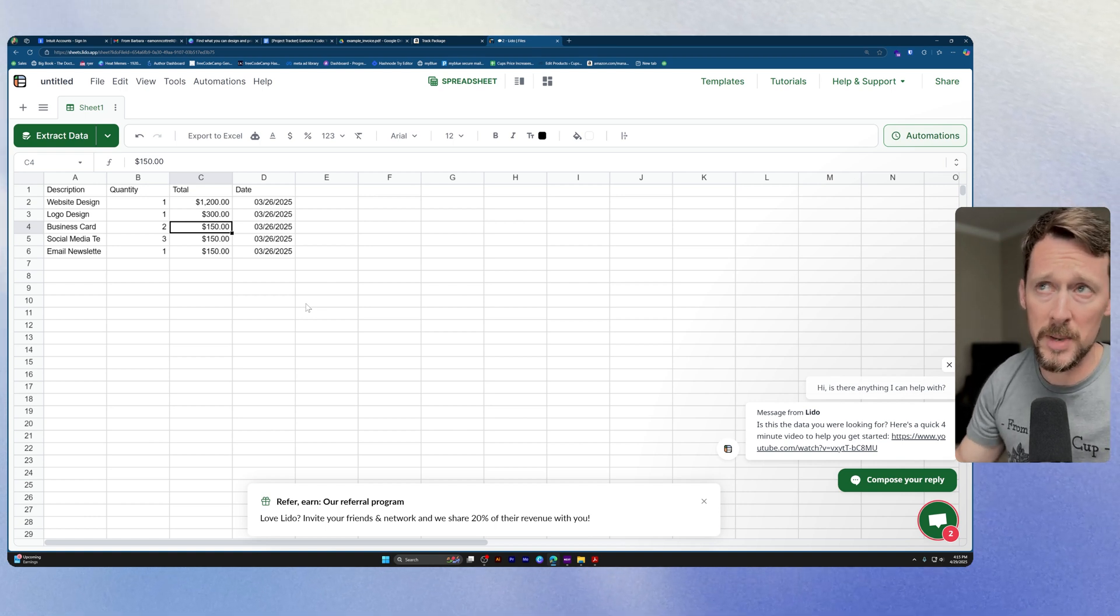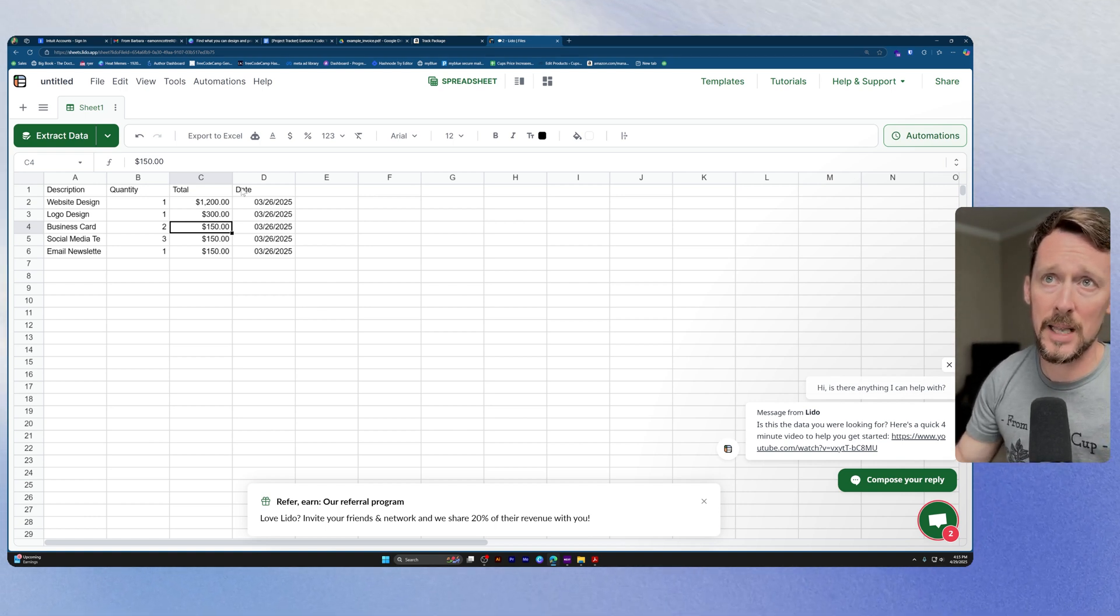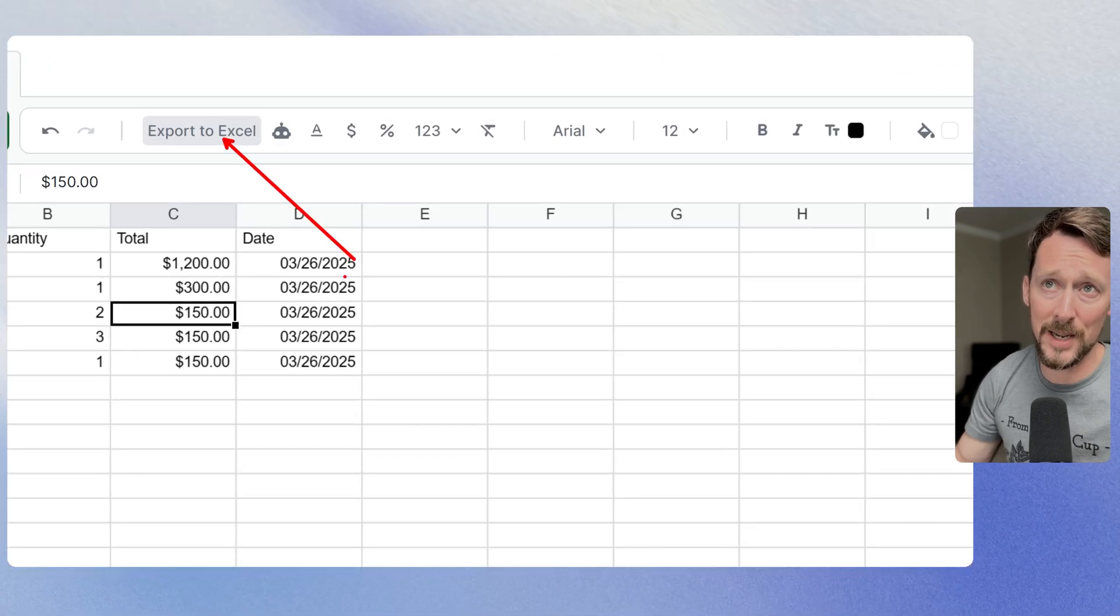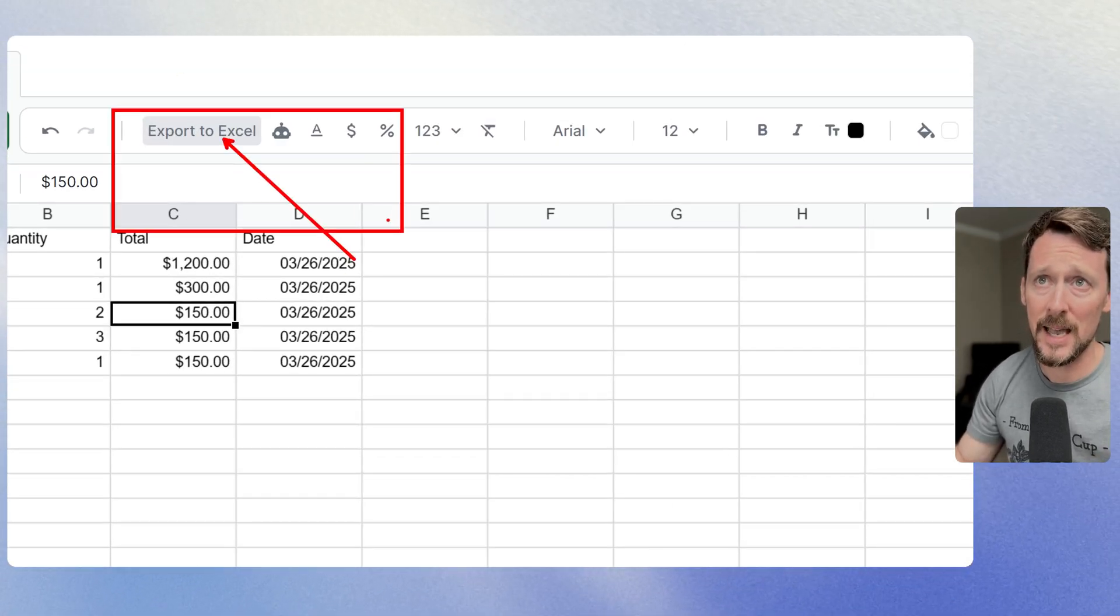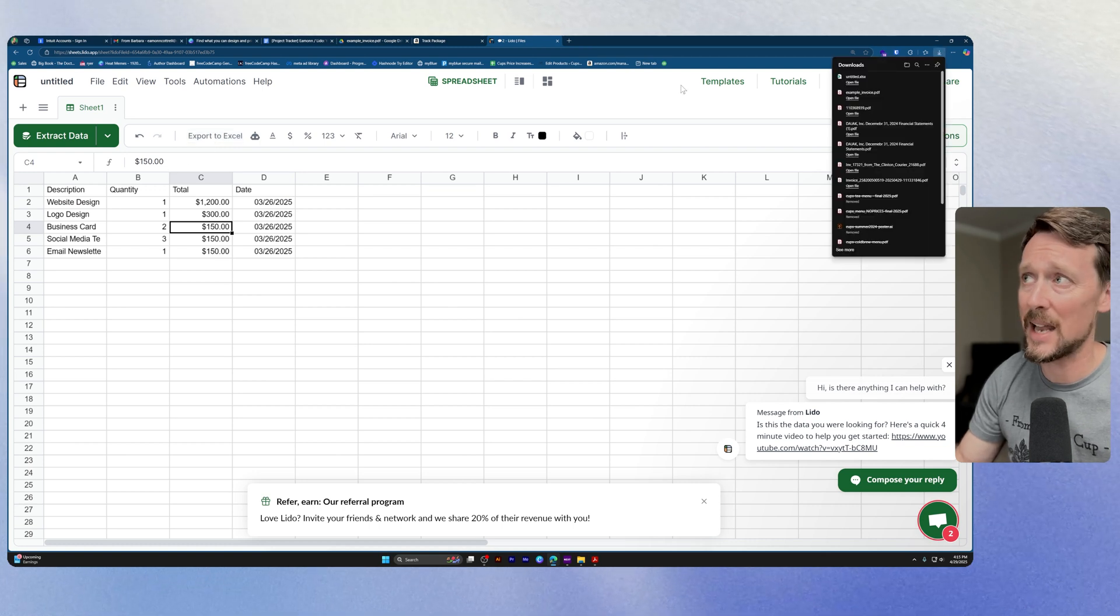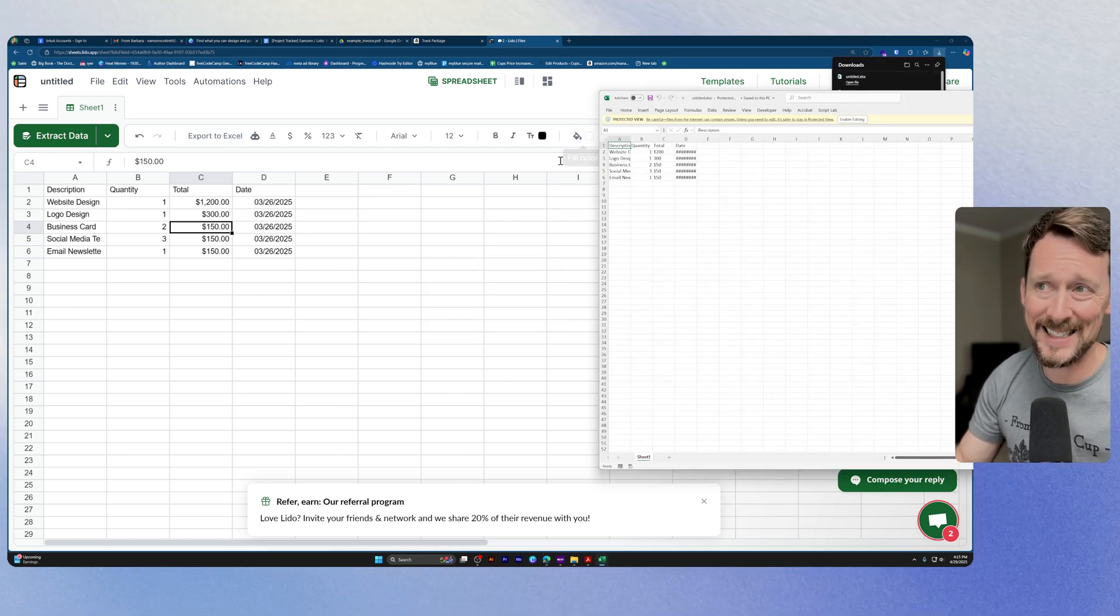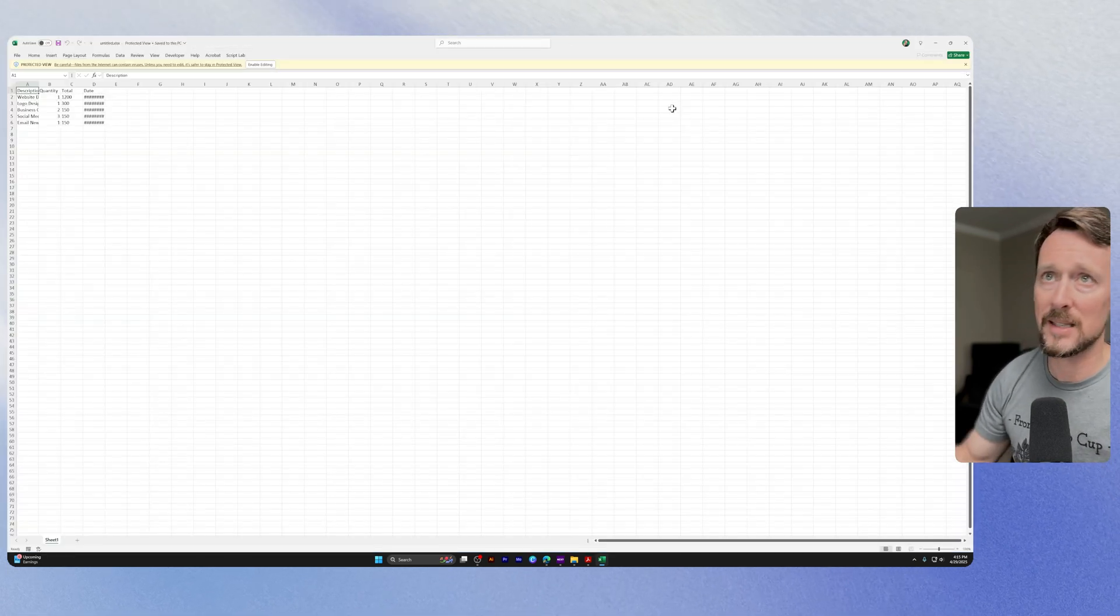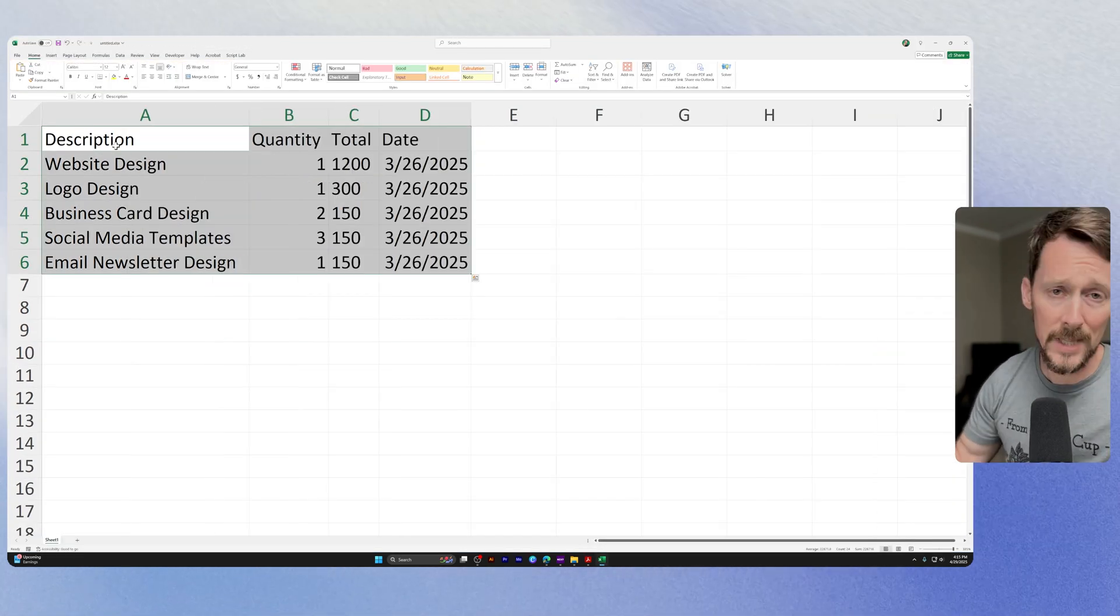So the next thing you might want to do from here is download this into Excel. And as you can see, this is a popular feature because they've actually added a button exactly for this: export to Excel. So we can click that and then it will download an XLSX file, which we can see right here. And there it is.